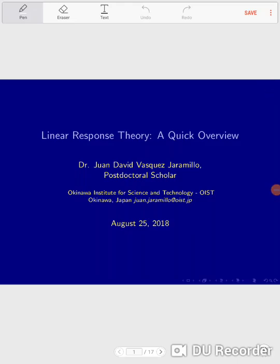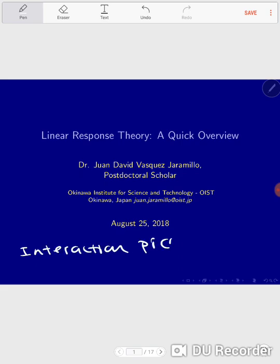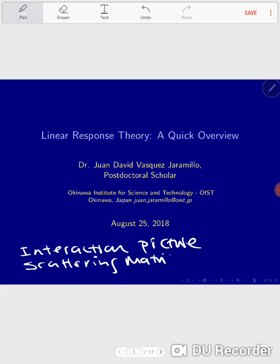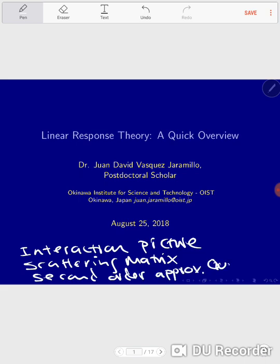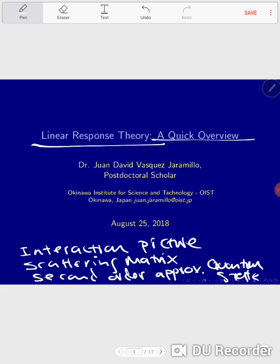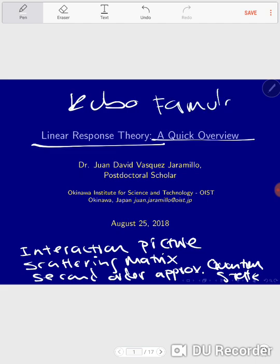Hello again. In the last few days, we have been discussing linear response theory. We started with a video on the interaction picture, then we discussed the scattering matrix and the second-order approximation of the quantum state. Finally, we reached the linear response formalism by deriving the Kubo formula. All of this is already uploaded, but now we're going to quickly condense all the concepts in just one single lecture.